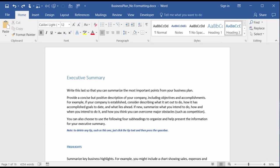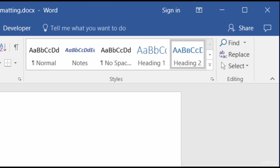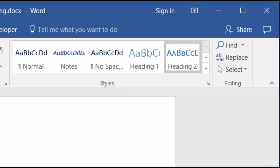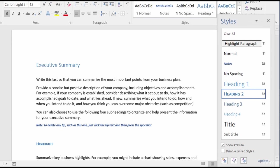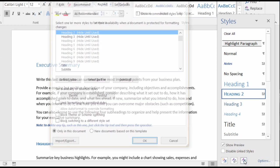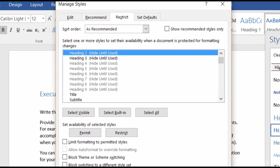So to do that, on the Home tab, in the Styles group, click on the Launcher, and that's going to open up your Styles panel. Then on the bottom, where you have the three buttons, click on the last one. That one is Manage Styles.